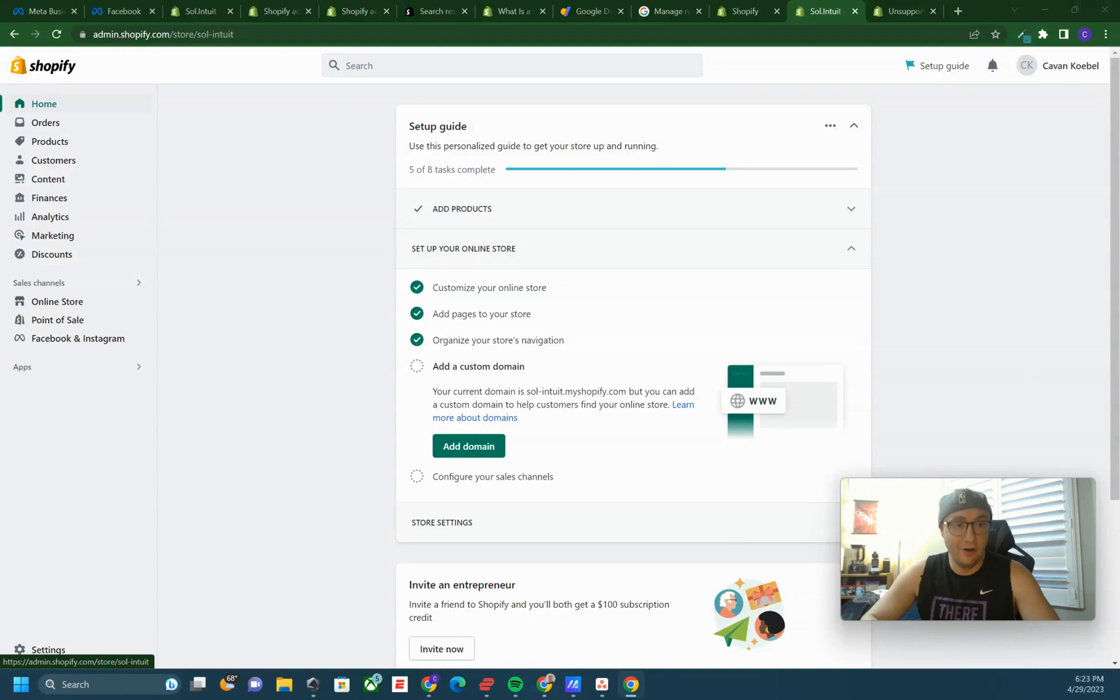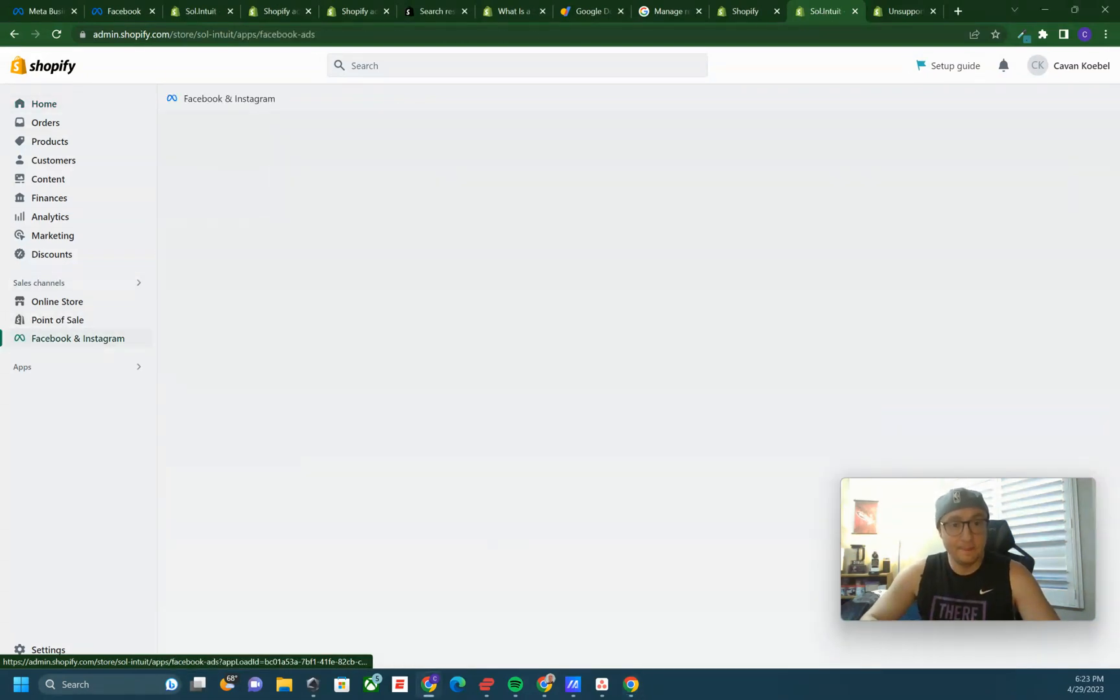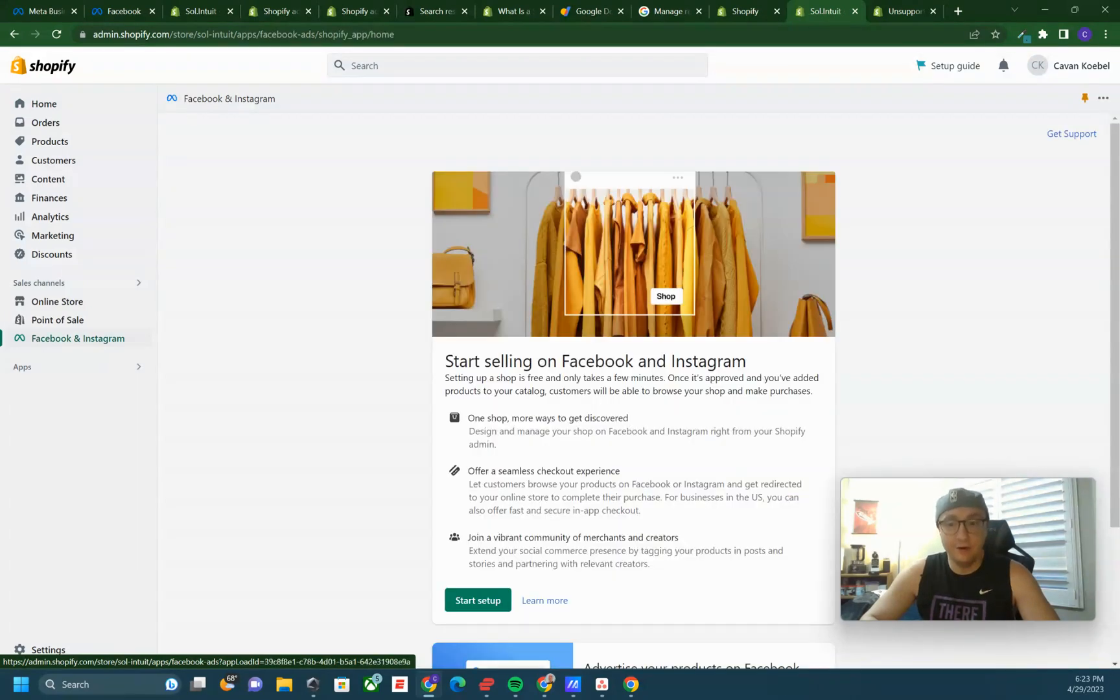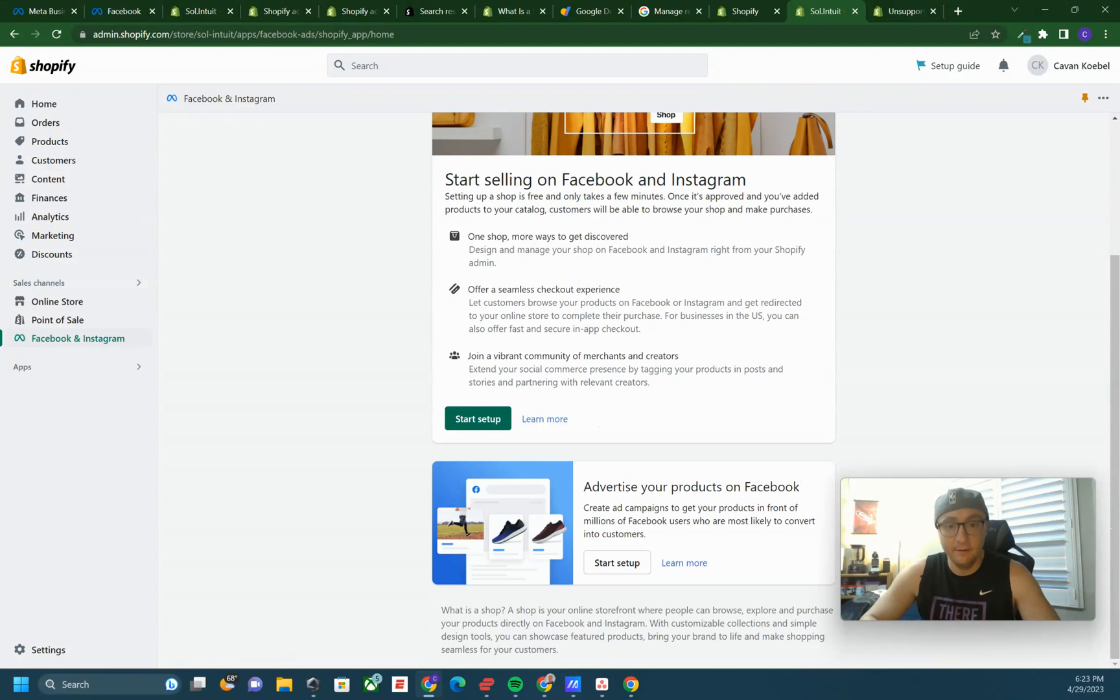So all you're gonna have to do is when you log into Shopify, click on Facebook and Instagram. When you get here, you are going to click start setup.